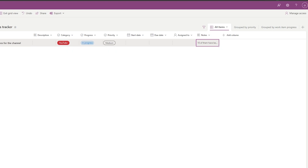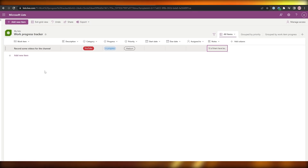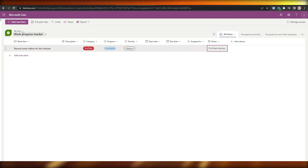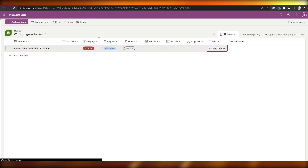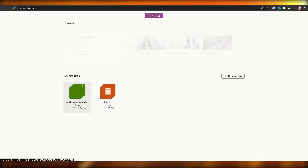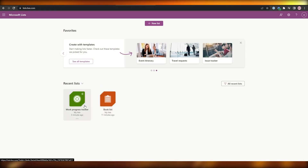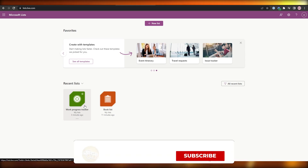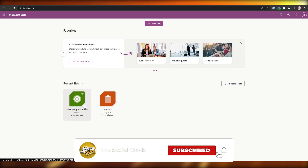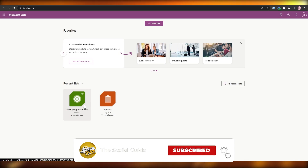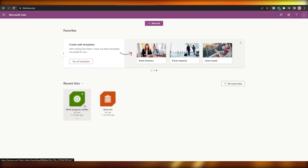You can group by Priority or Work Item and add other tasks. That's generally how you use Microsoft Lists — create a list, create your items, add descriptions and columns, and you're good to go. If you have any questions, leave them in the comments below. See you in the next video!